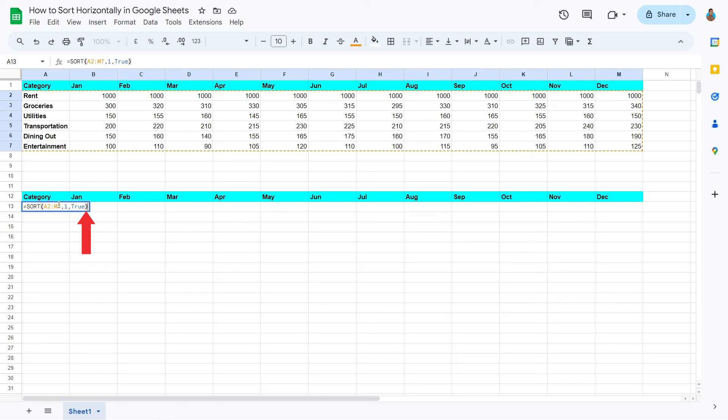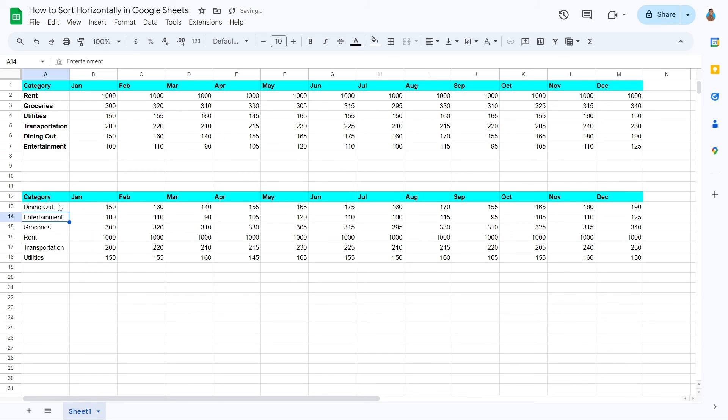Close the bracket to end the formula. Hit enter. There we have it, folks. The category column has now been successfully sorted in an A to Z ascending order.